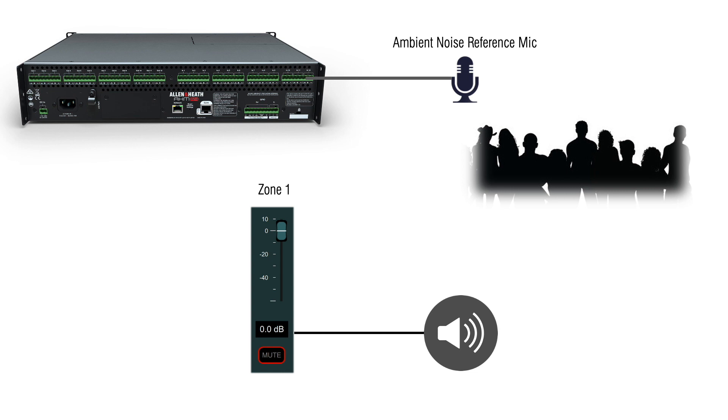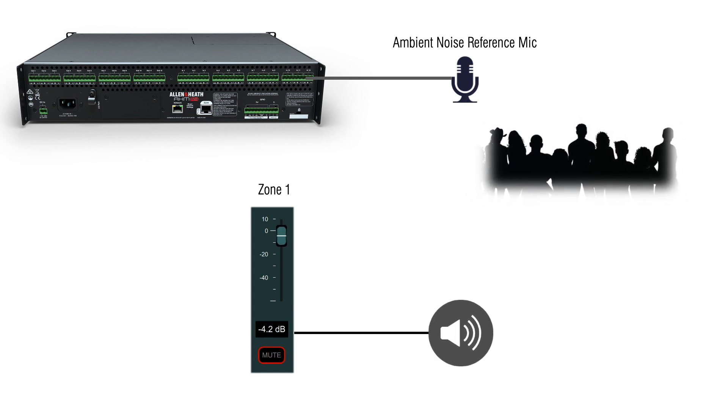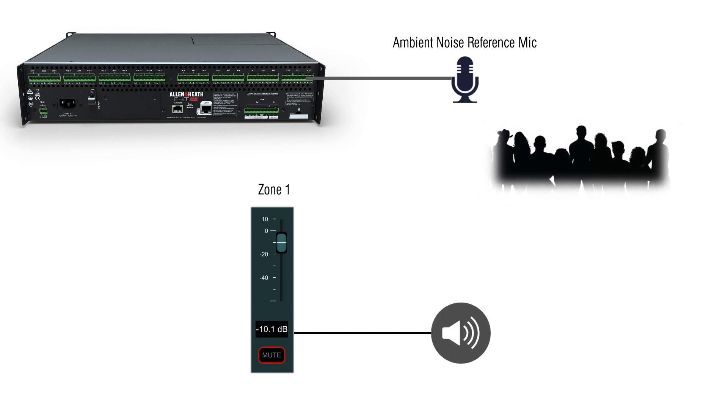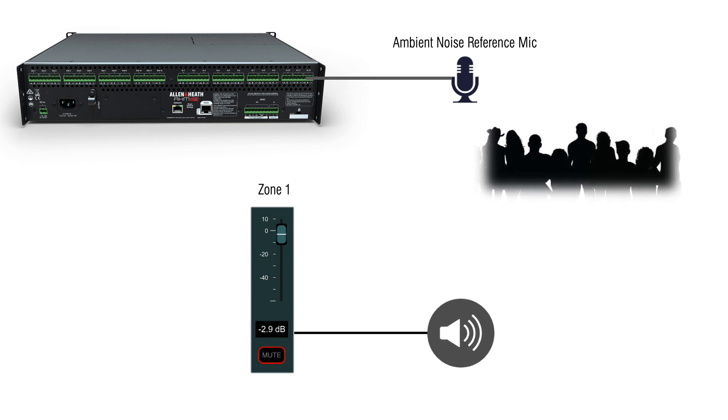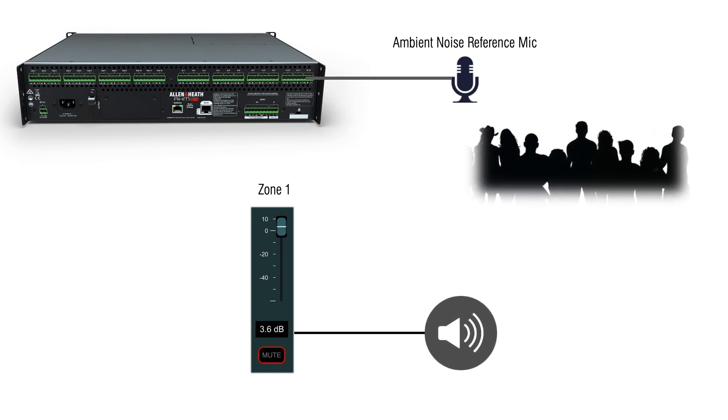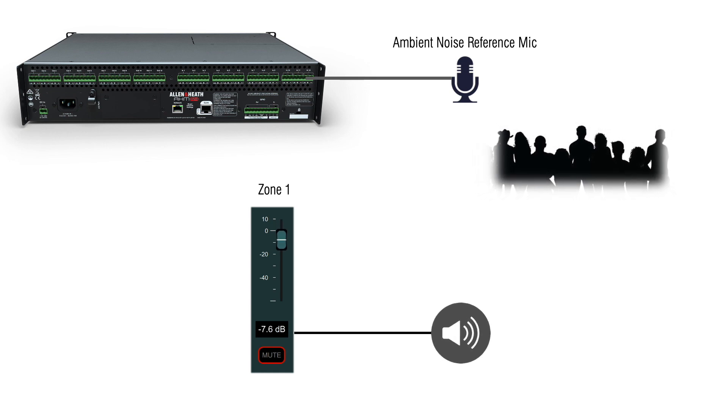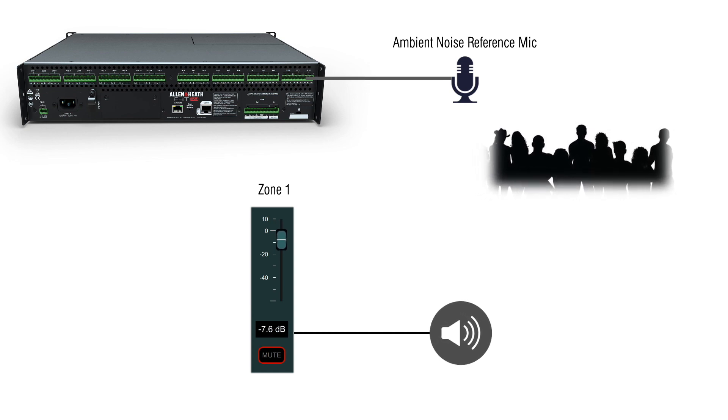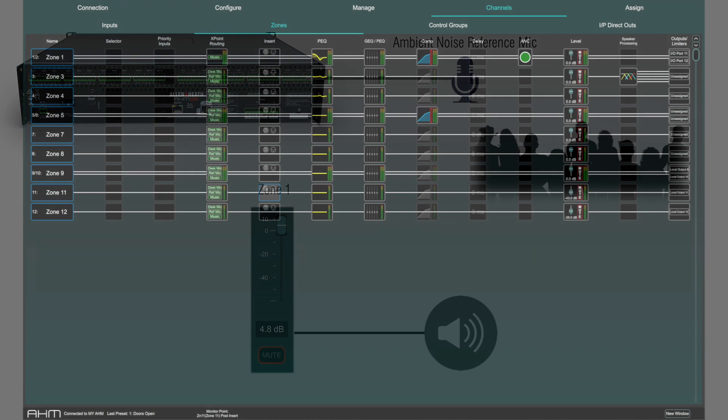A great example of this would be in a restaurant where a measurement of the ambient noise can be taken at the beginning of the evening. As the ambient noise goes up, the background music goes up, and as the restaurant calms down towards the end of the night, the music automatically goes down without the staff having to manage it.